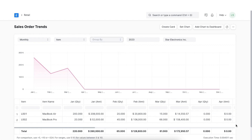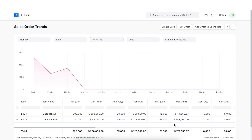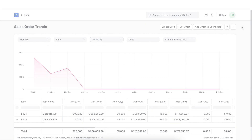Since the default report is shown monthly and item-wise, here in the report we can see that the graph shows the monthly sales. The report shows monthly trends per quantity ordered and sales amount, with the total value for the year.